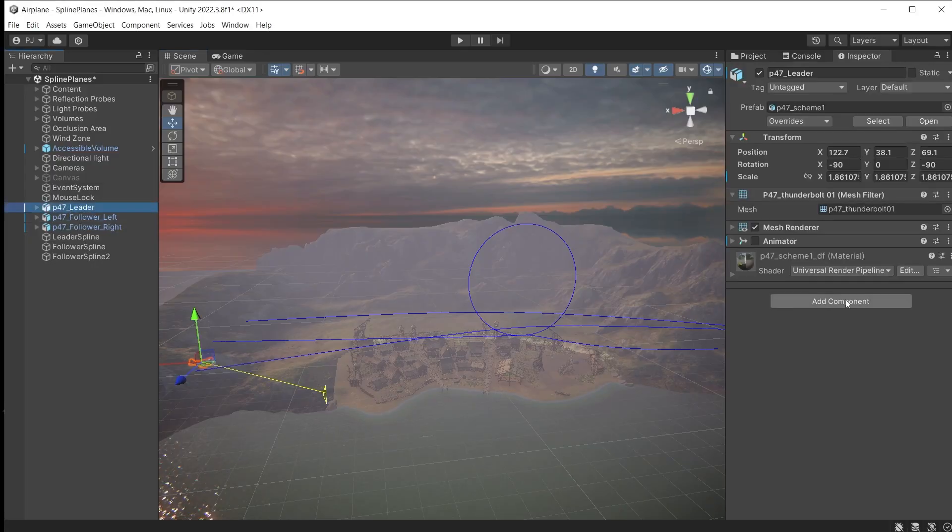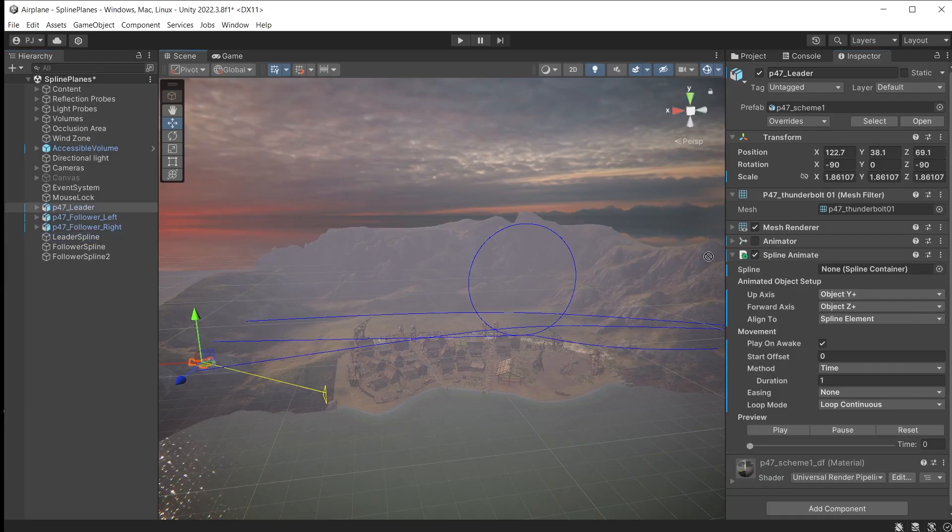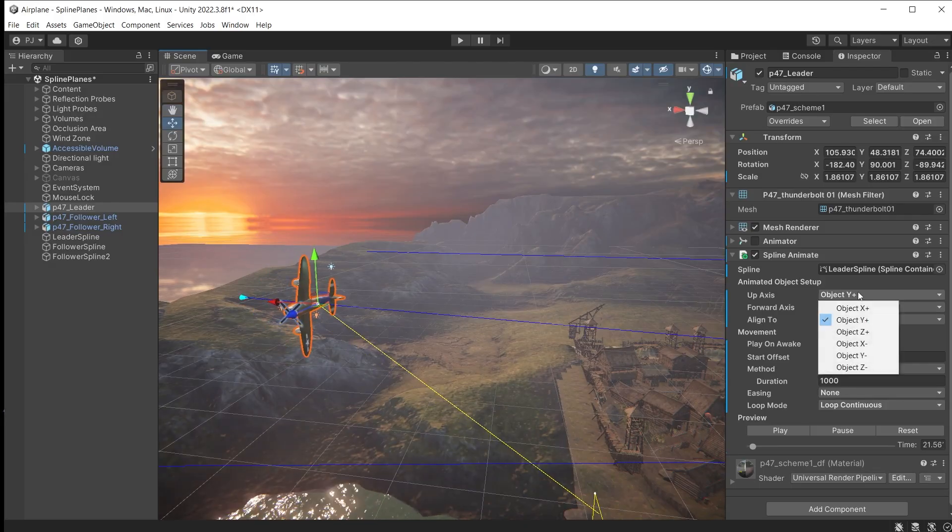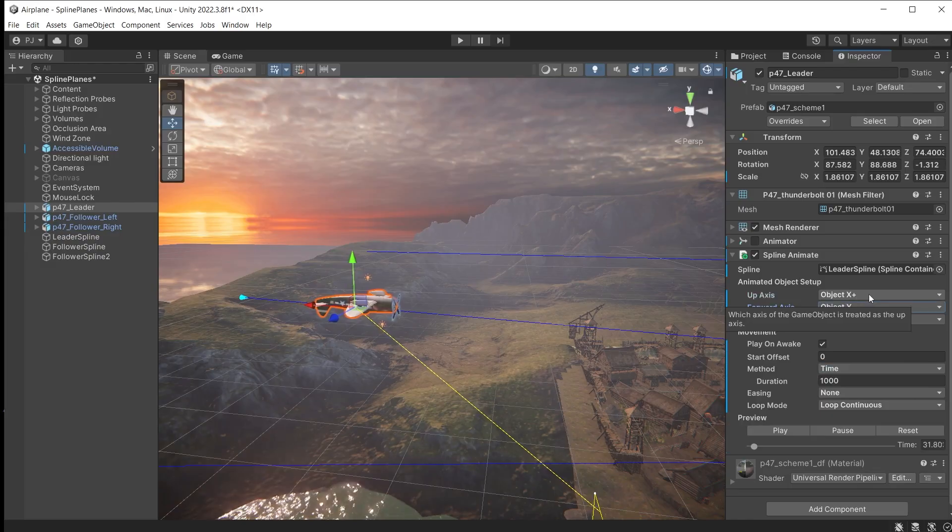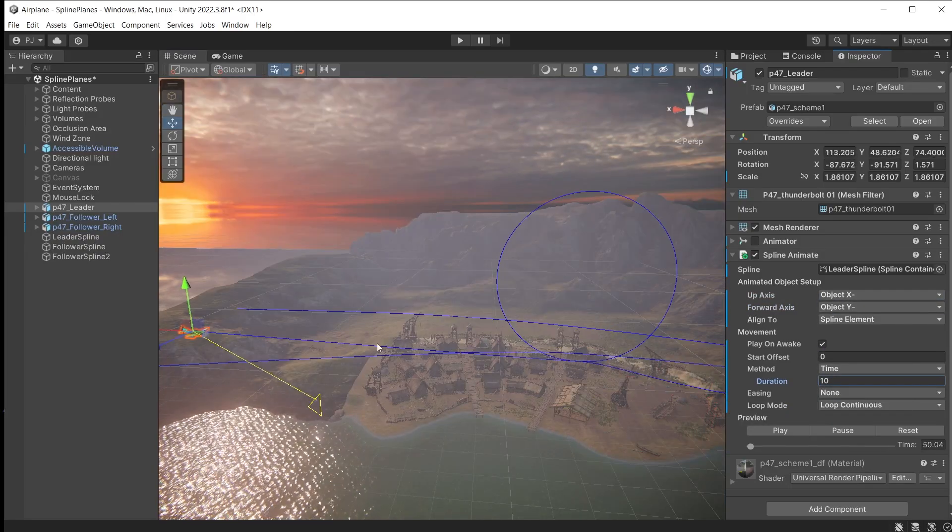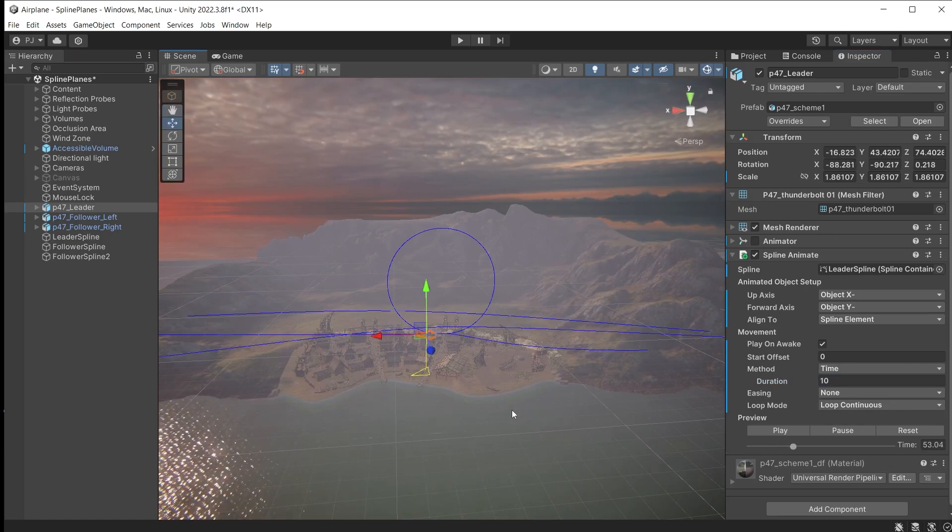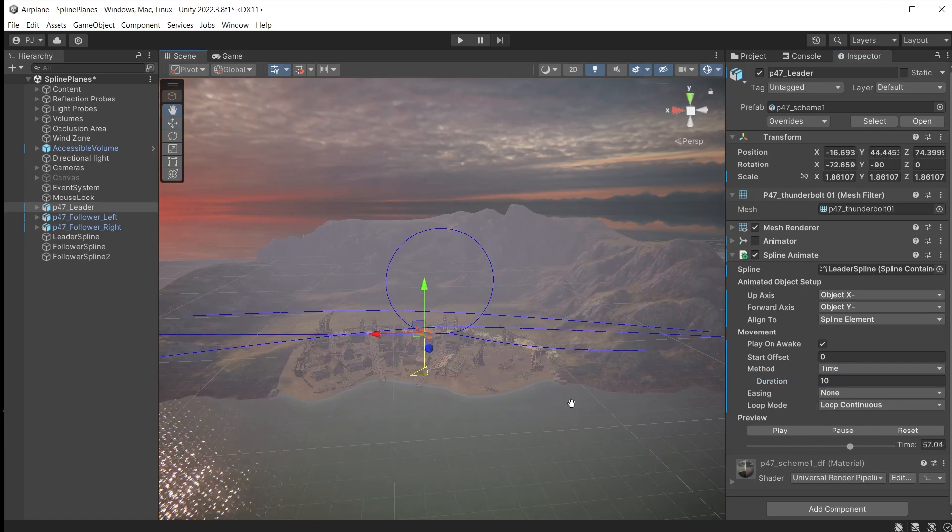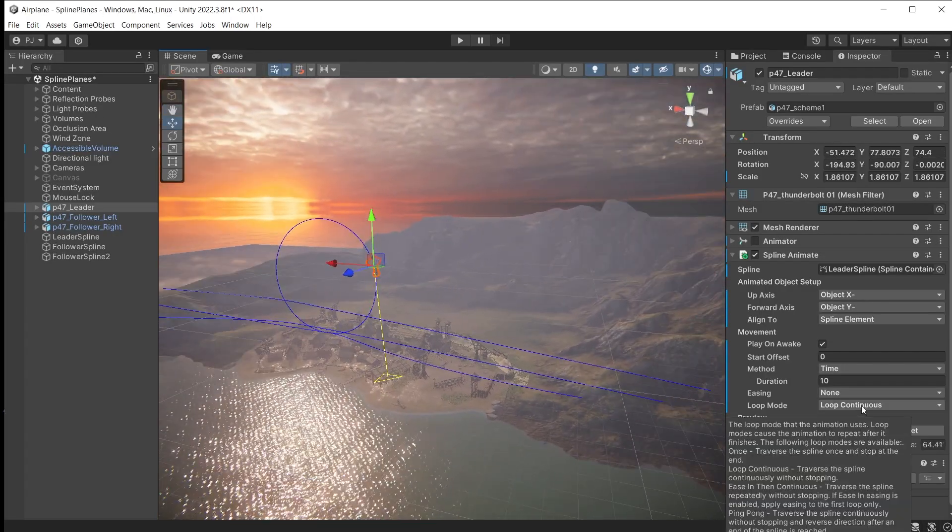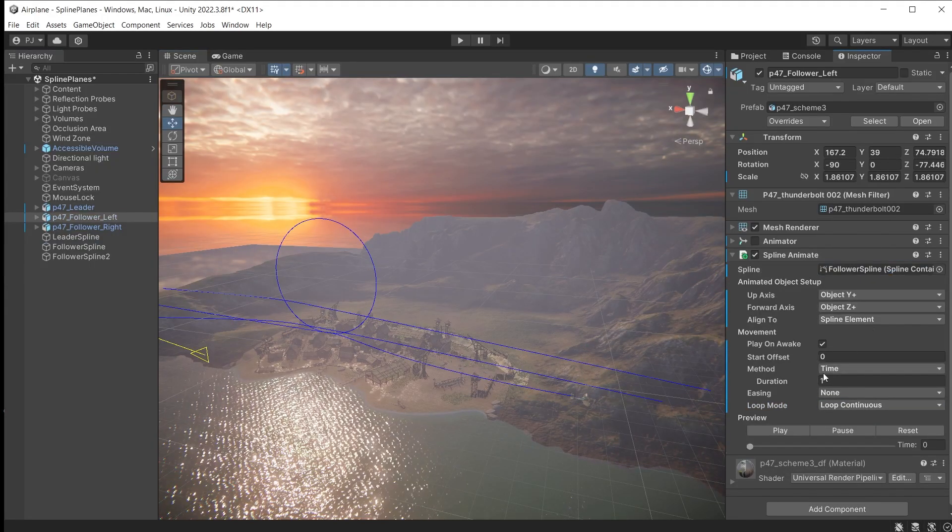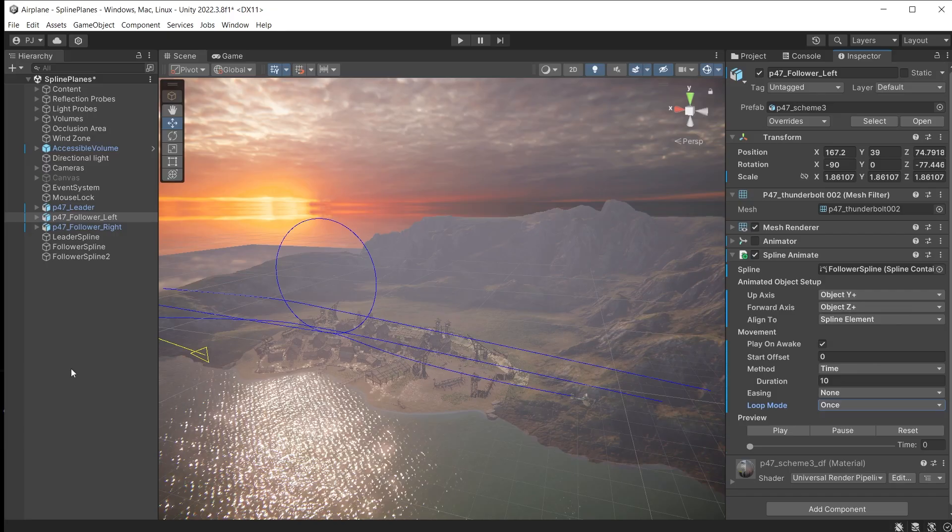Click on the leader plane and add a spline animate component. Tell it which spline to follow, so this will be the leader spline. Set the duration to about 1000 and press play. The alignment needs to be adjusted. Change the up axis and forward axis to get the plane to face the correct direction. The duration is the time it takes for the plane to travel along the entire spline. I'll set this to 10. We can check it follows the loop correctly. When it reaches the end it goes back to the start and loops. We can change this to happen once, so it ends at the final knot. Do the same for the following planes and set the duration to 10 for those two.